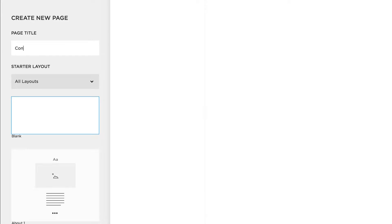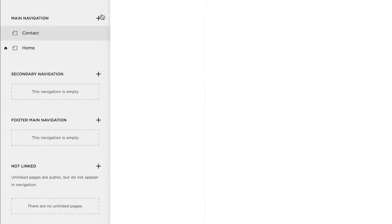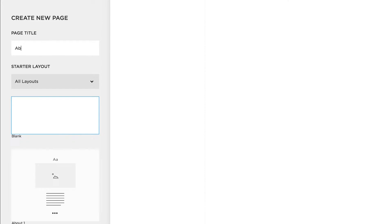What's up everyone, I'm Carl Johnson and in this super quick tip video I'm going to show you how to quickly add blank pages to your Squarespace website.